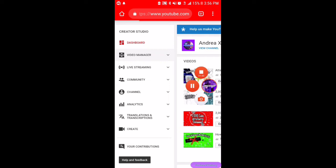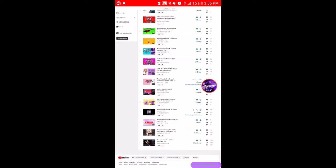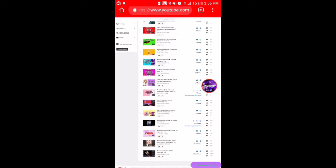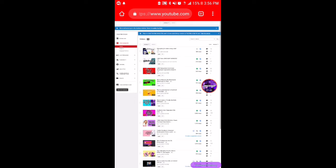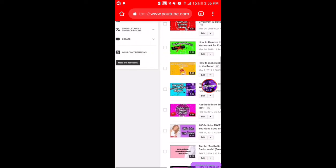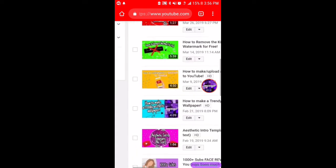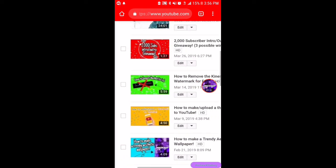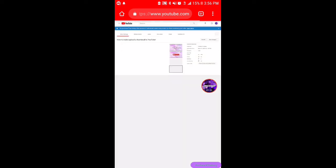Once you are in Creator Studio, you want to go ahead and go to Video Manager. I'm gonna let that load. Once you are in Video Manager, it's gonna show you all the videos you have. Let's say I just want to put an end screen on this video.